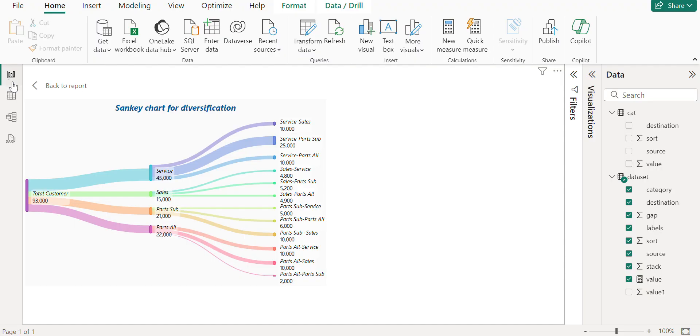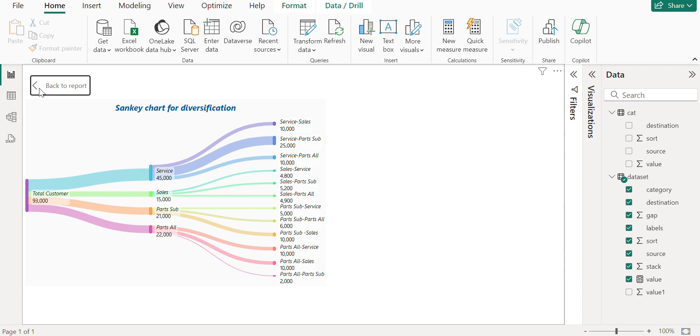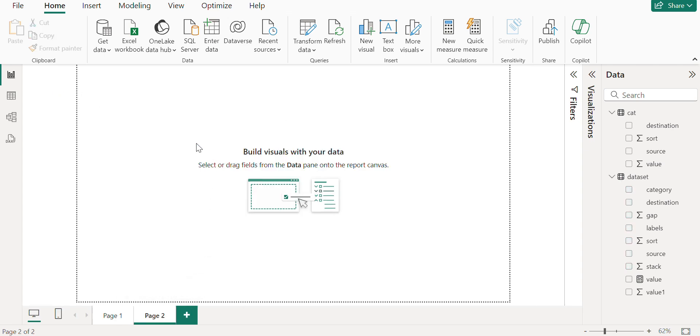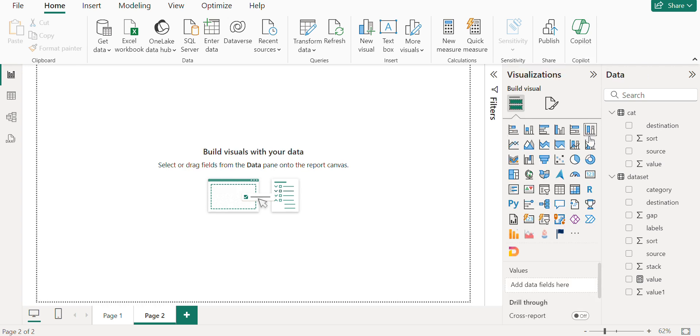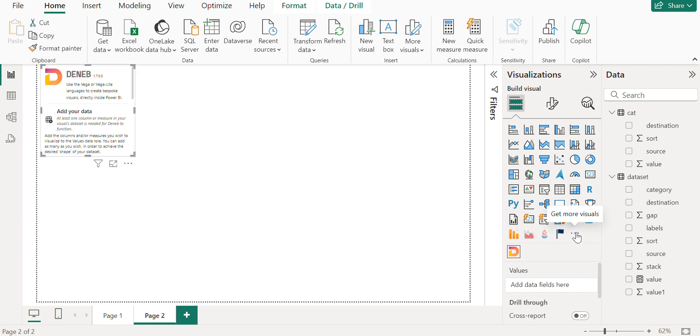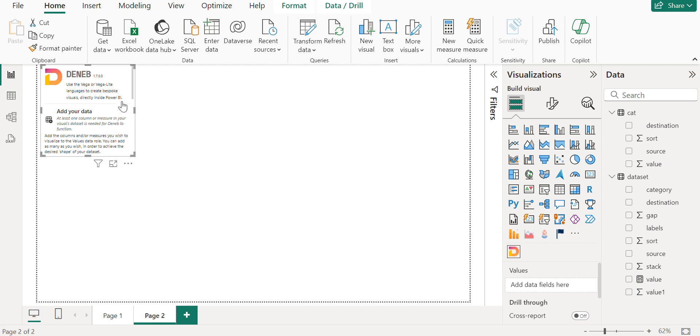Coming to the visual. So if you see this is the visual that we are able to see the partitions and all. Let me create this visual step by step so that you can also follow the same. And coming to this we need a DENEB visual which is this. So if you want to download you can go to this get more visuals and you can search for DENEB. And this can be used. This is a custom visual certified by Microsoft. Once getting this visual.